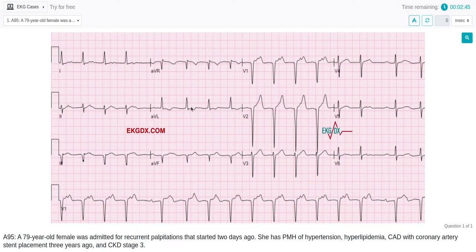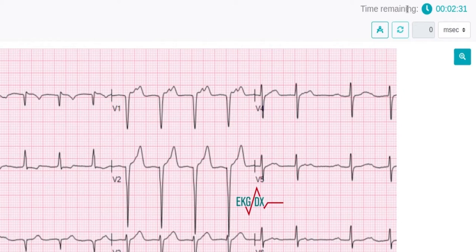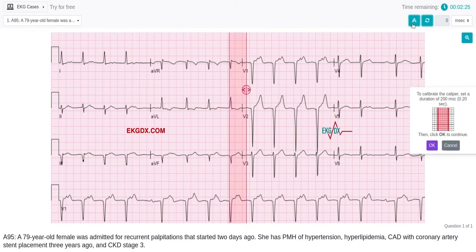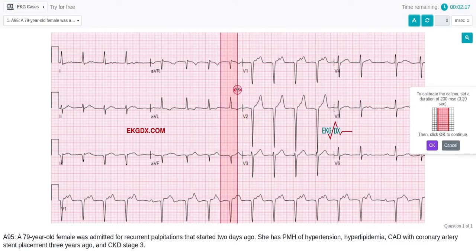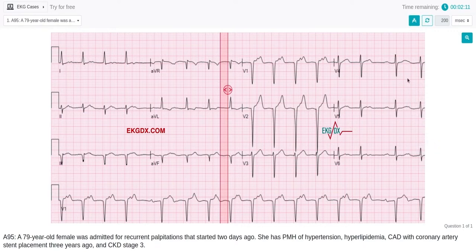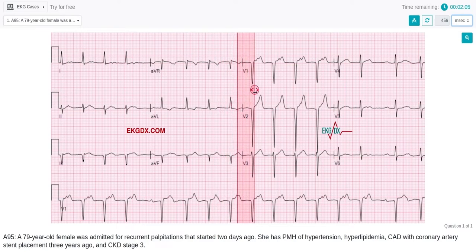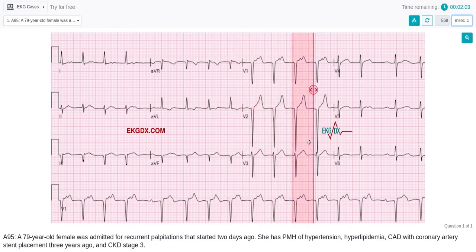Each case study is presented in the standard 12-lead EKG. In the upper right corner, you will find the caliper, the time meter, and the zoom. To use the caliper, you must first calibrate it. Just follow the instructions that appear on the right — it's very easy. Using the mouse, set the caliper to 200 milliseconds, a big square, and then press the OK button. Put the mouse over the pink bar, and holding the left click pressed, you can move it from one side to another.